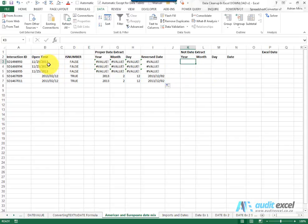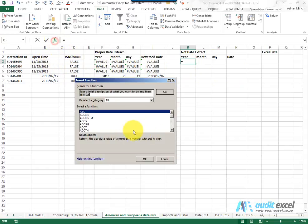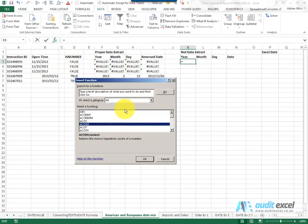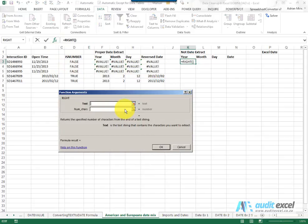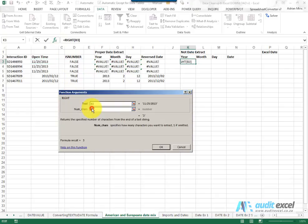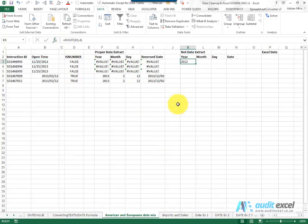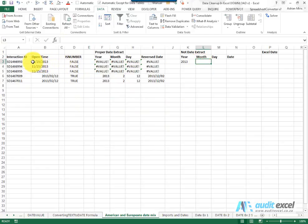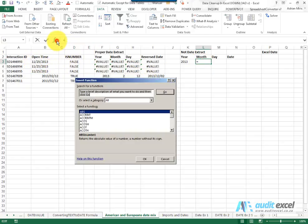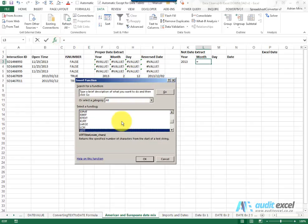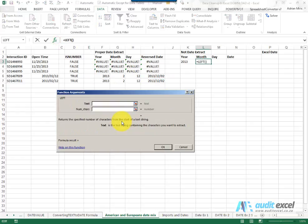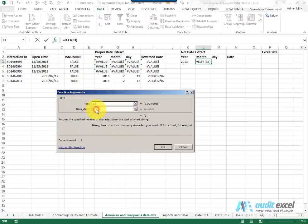So I'm going to use the RIGHT function, click here, and pull through four characters. You'll see the 2013 is going to come through. The month I can see is on the far left, so I'm going to use a function called LEFT, click on the text, and I'm going to say we only want two characters, these two characters here.